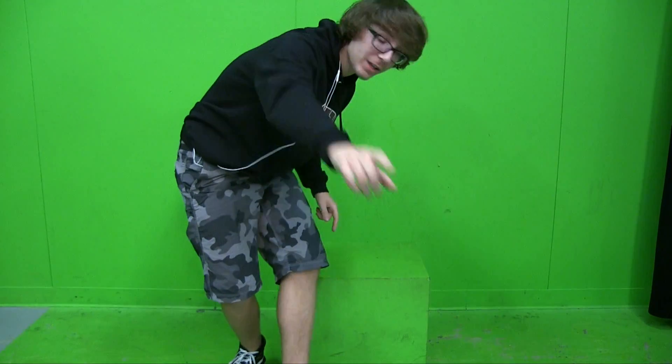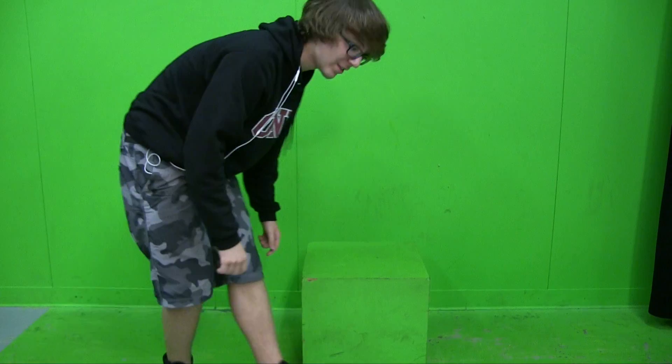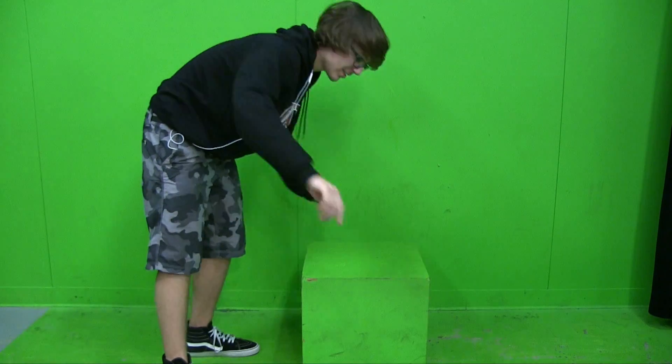So what you're going to want to do first is record a clip of you by the green screen. Like this.